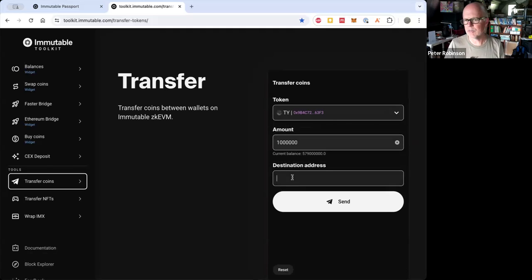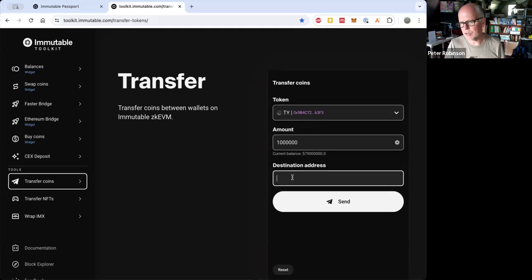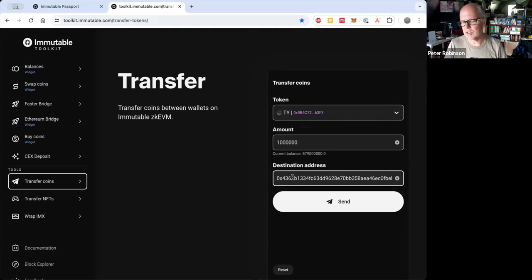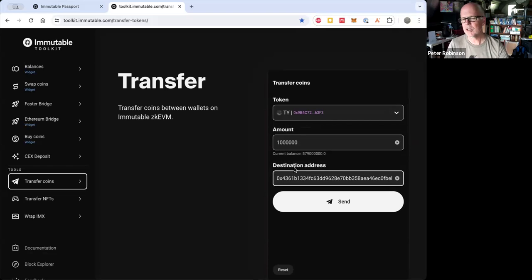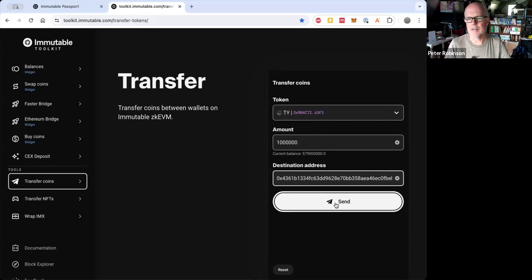And then I just happen to have an address that I can just paste in. And so just get your friend's passport address, and then just paste that in, and then click Send.